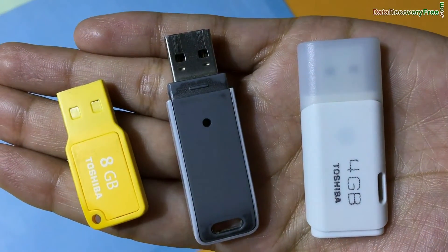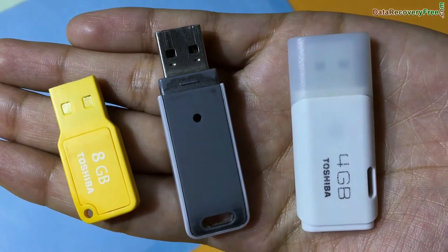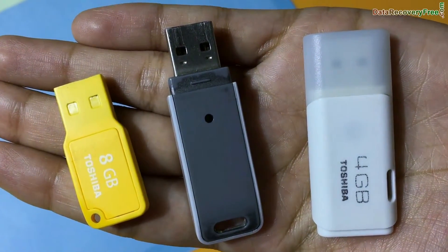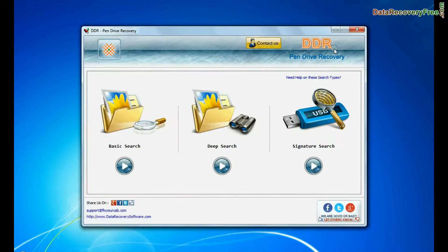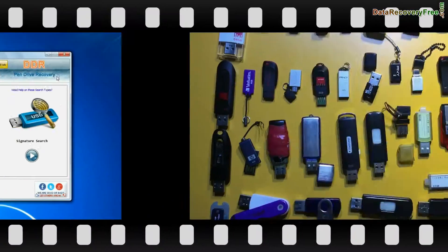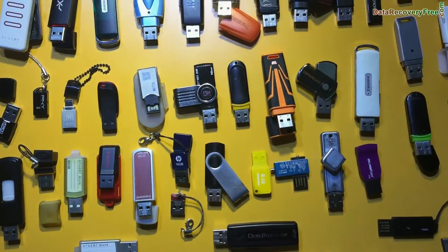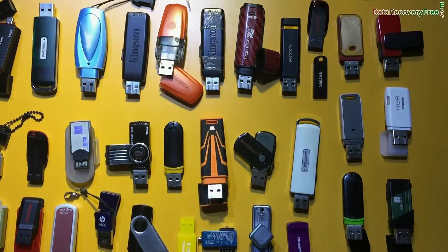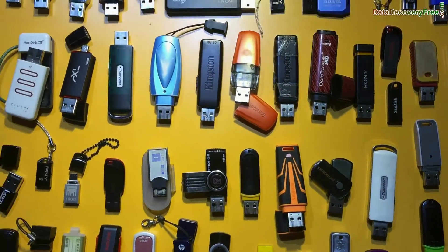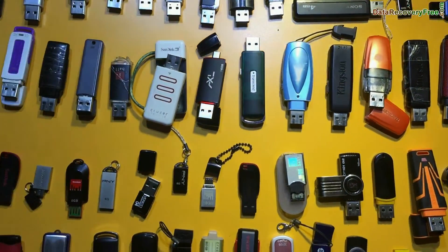Have you lost or deleted data from Toshiba pen drive? DDR pen drive recovery software recovers data from all types of USB flash drives in various USB data loss cases.